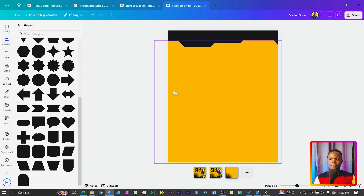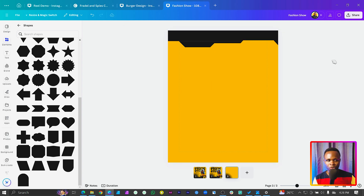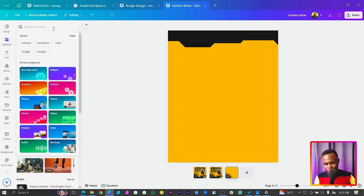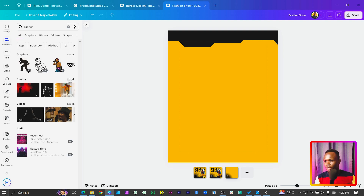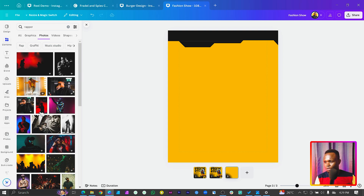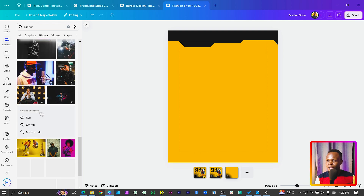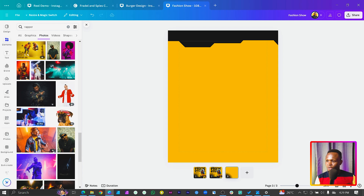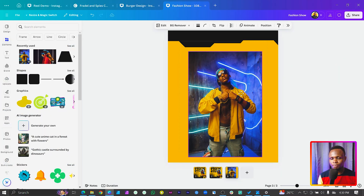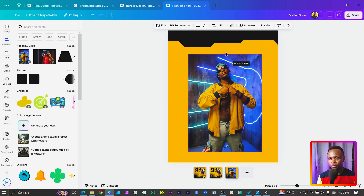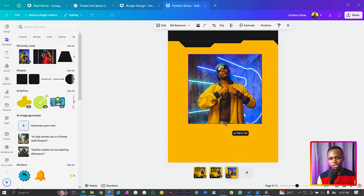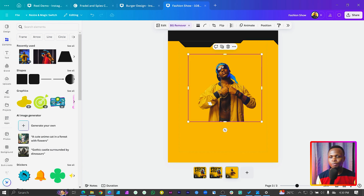The next thing we want to do is search for our image. I'll just search for a rapper and there are so many photos we can use here. Go through and choose any one of your choice. I've put the image up and will crop it, then come to BG Remover to remove the background - that's a Canva Pro feature.